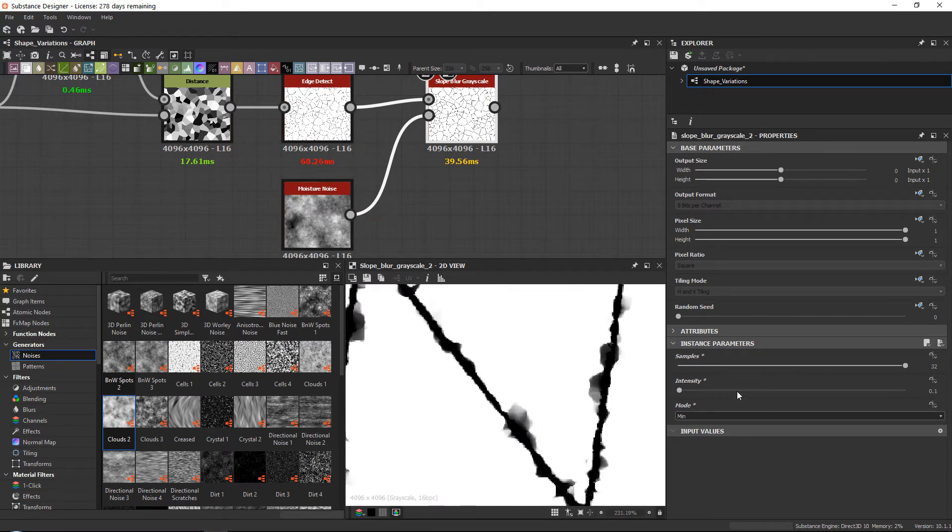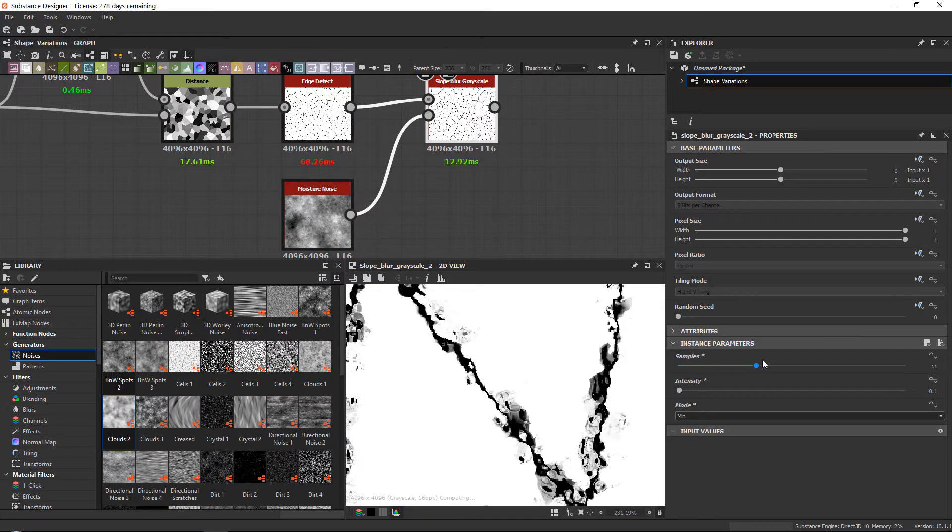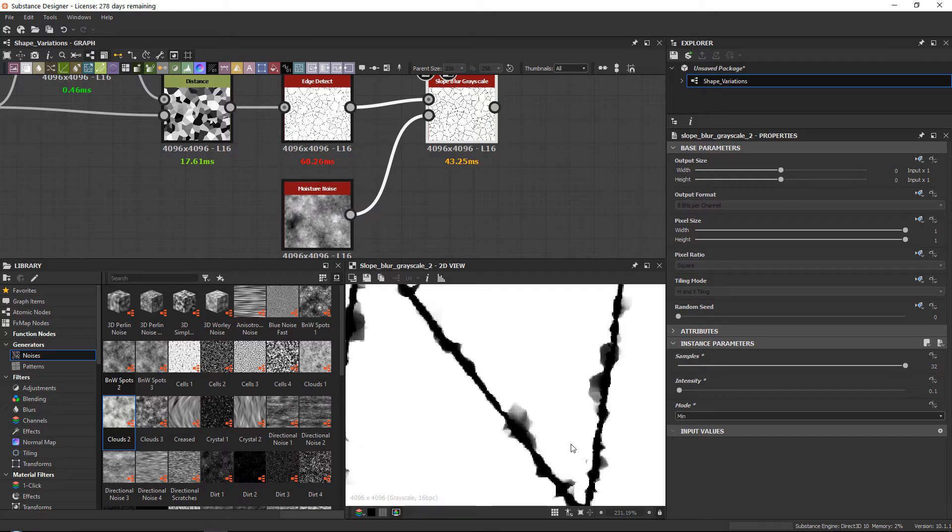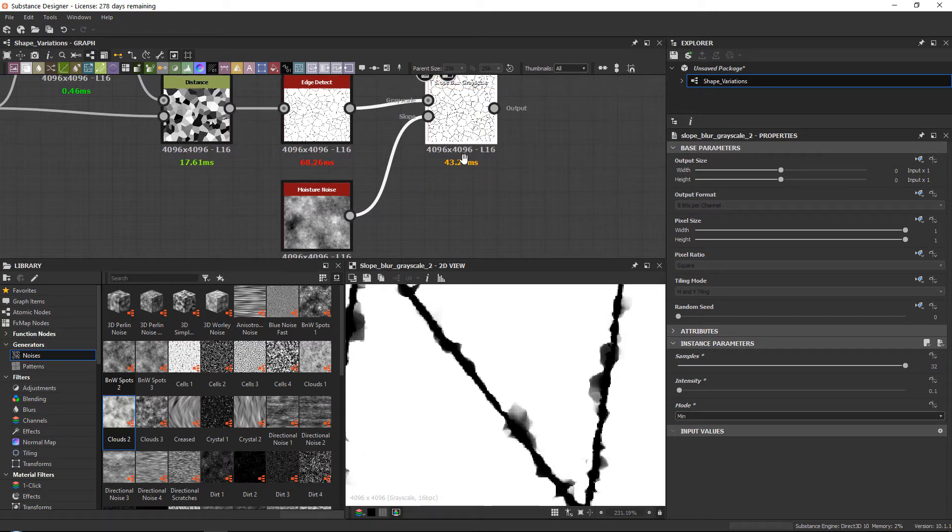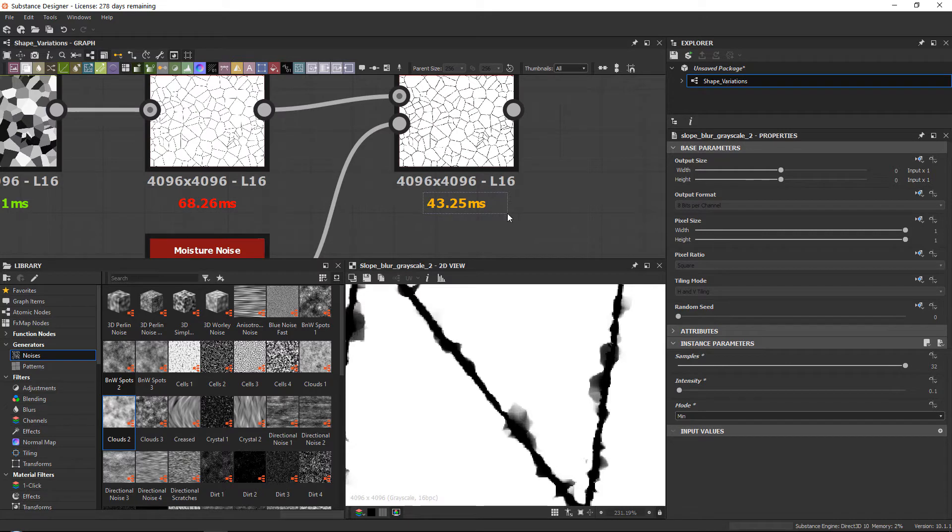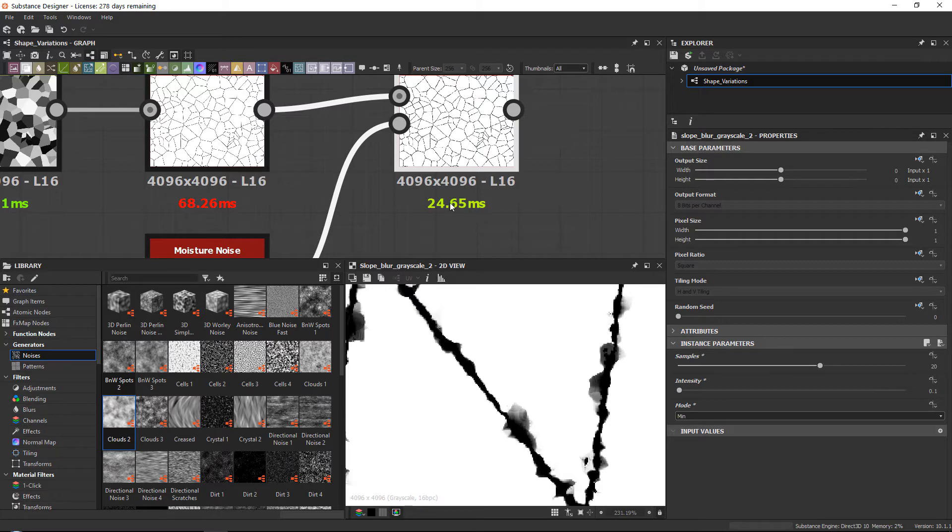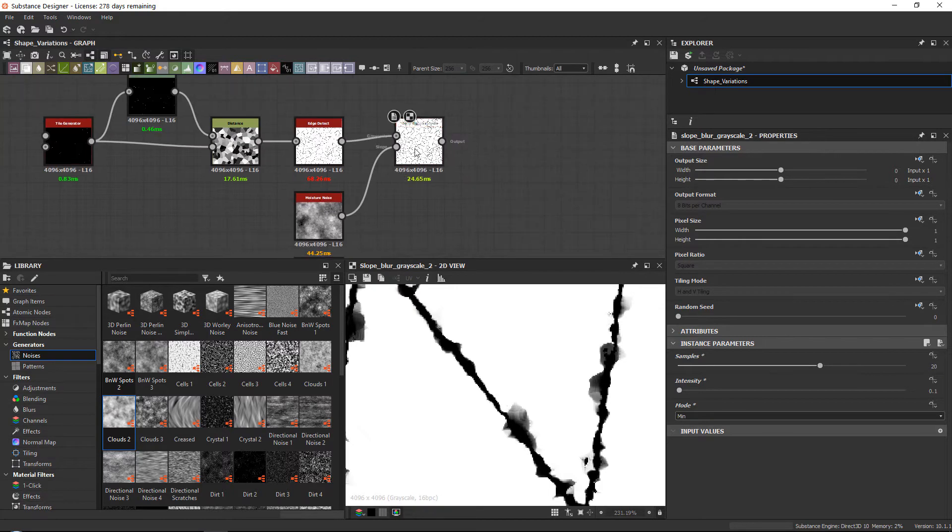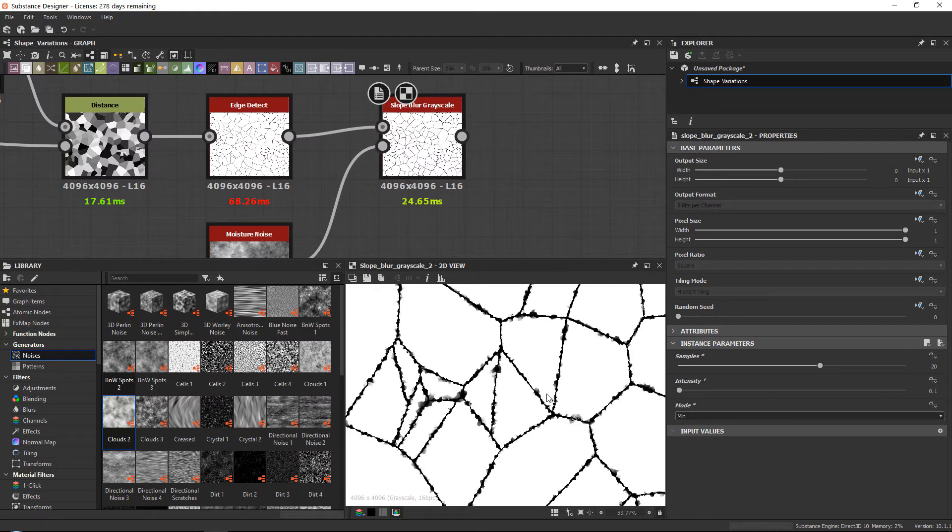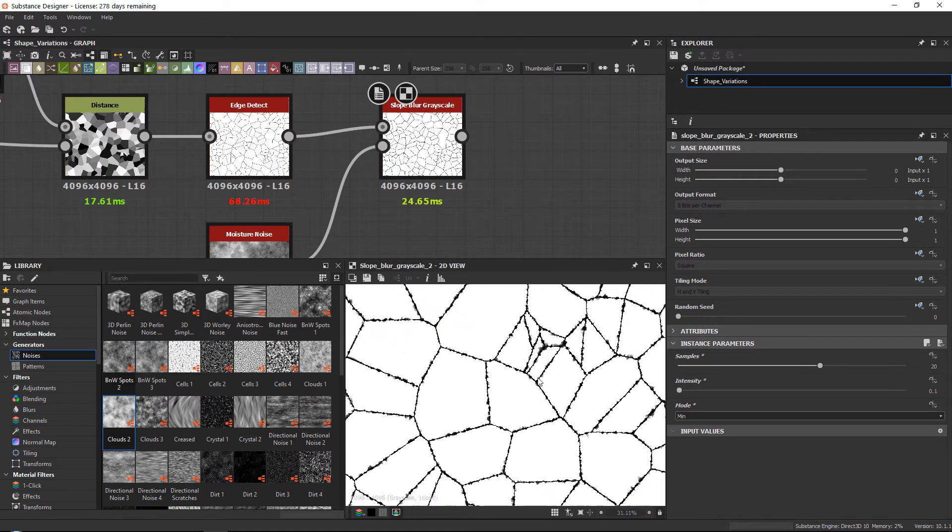Now of course we have intensity and the samples. The samples basically make sure how many samples there are to sample this node. So the node is a little bit expensive. That's why sometimes it would be nice to tone down the samples until you can start seeing a difference, and that would most of the time optimize your node quite a bit. But yeah, generally this is a nice way to break up these edges.